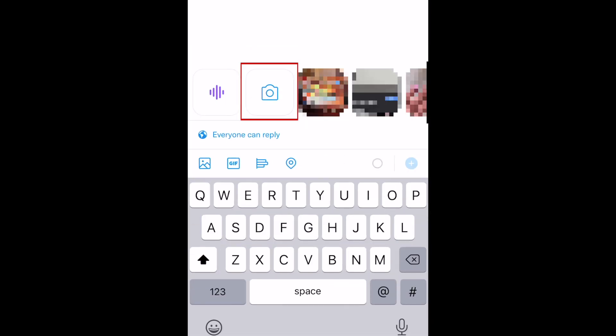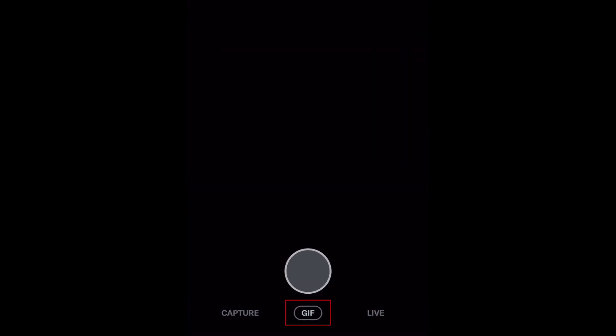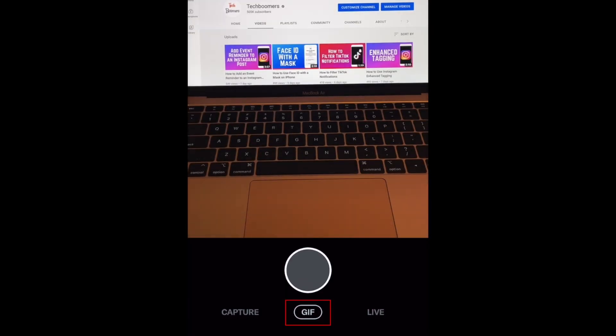Now tap the camera icon. At the bottom, select GIF.